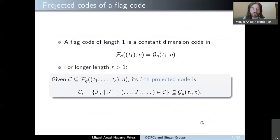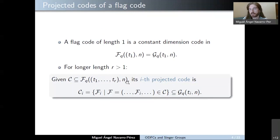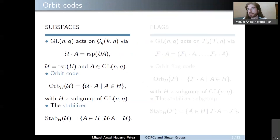Observe that when we work with flag codes of length one, we are indeed working with constant dimension codes. But in general, for flag codes of length r greater than one, given a flag code of any type T1 to TR, we can define a collection of projected constant dimension codes. The i-th projected code of flag code C is the set of subspaces of the flags in the code, giving a constant dimension code of dimension Ti for every i between 1 and R. We can also consider the possibility of constructing subspace codes and flag codes as orbits of some group.